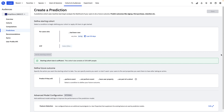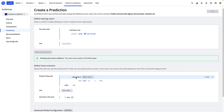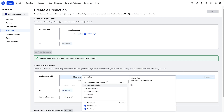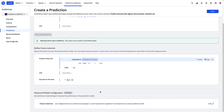Next, I'll define my future outcome, which is seeing if these new users will make at least one purchase in the next week. So that will be the event "complete purchase" with count greater than or equal to one anytime in the next seven days. We won't cover advanced model configuration in this course, so let's skip that. Then I'll click save.